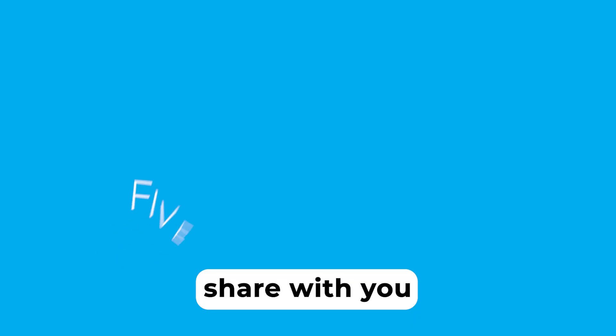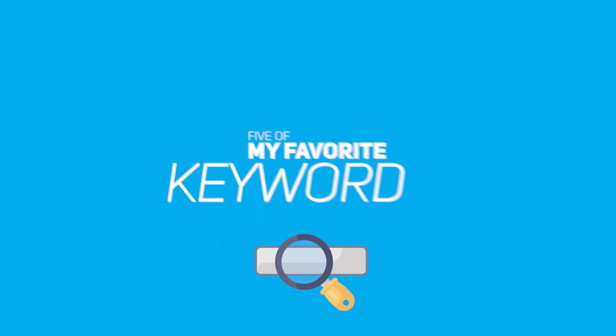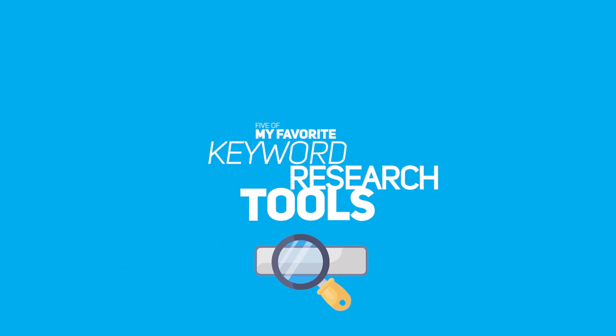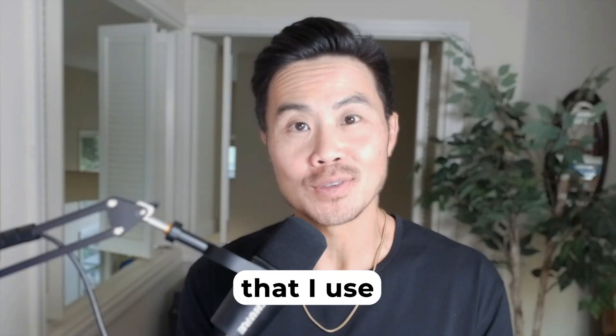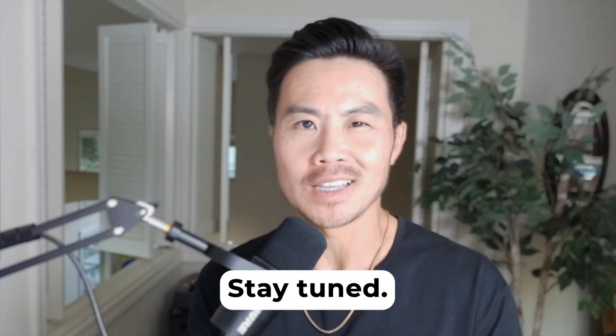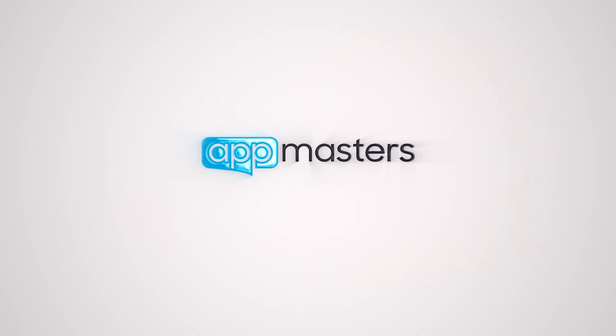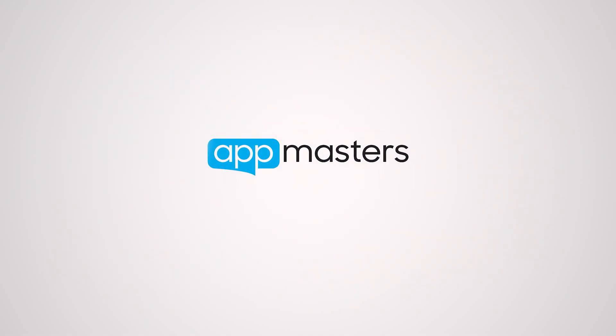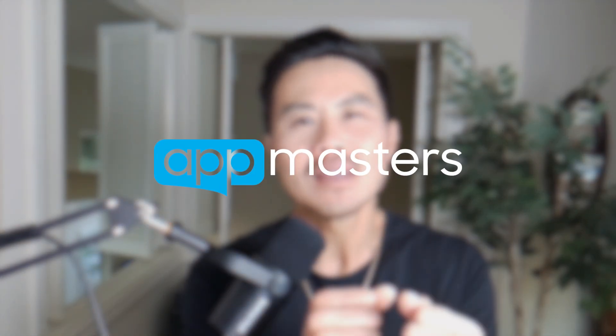Coming up, I want to share with you five of my favorite keyword research tools that I use for ASO. Stay tuned. What is up, App Nation? It is Steve P. Young, founder of AppMasters.com, the place you go when you want action-packed content related to helping you grow your downloads and more importantly, those revenues.